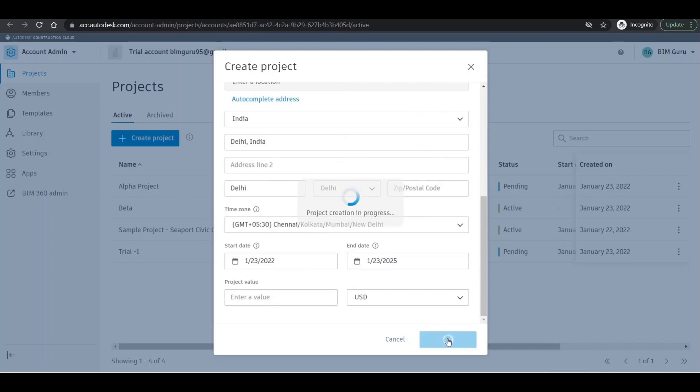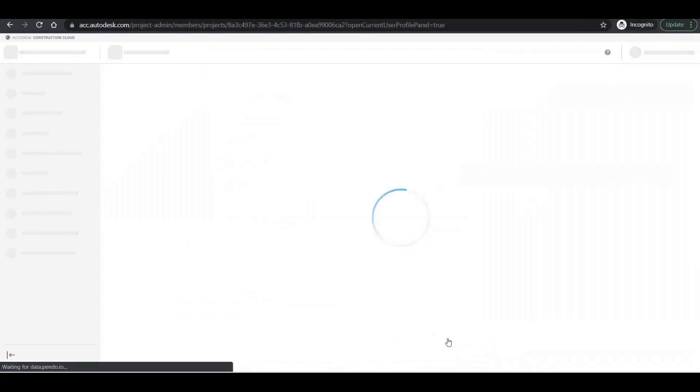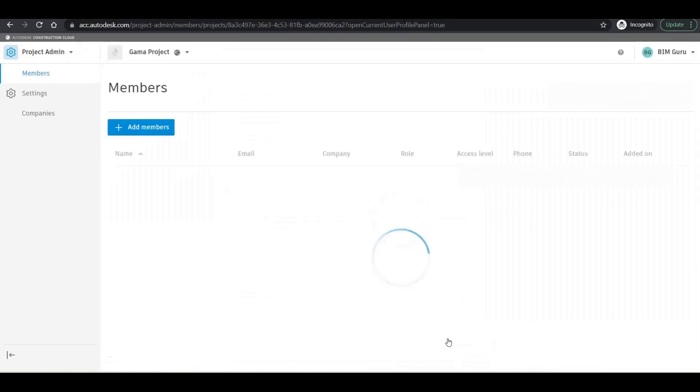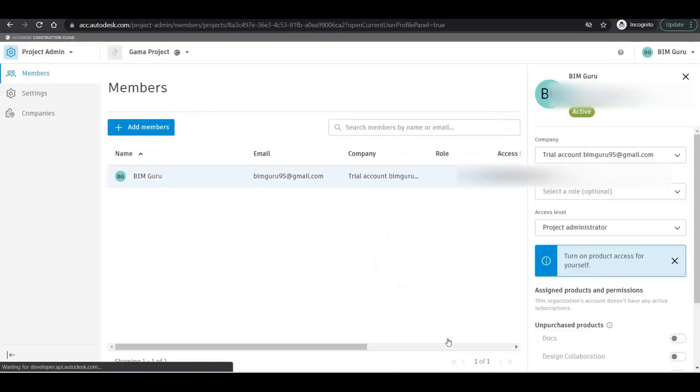It'll take a little bit of time to create the project. There are a couple of features as well, a couple of options right there that we can add in the project information. We'll see that in the next things.